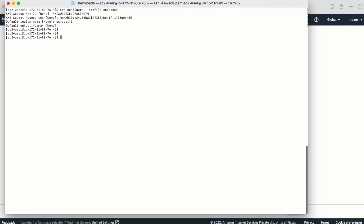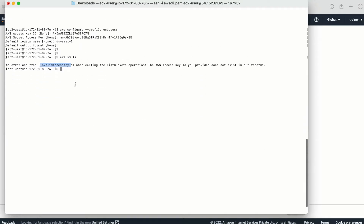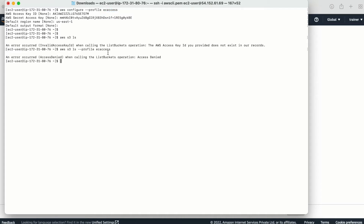Let's run the command 'aws s3 ls' to get details of all the buckets in my AWS account. I'm getting an access key error — 'Invalid access key ID' — because running without specifying a profile uses the default. Now I'll use the --profile option with 'ec2access'. This user only has EC2 access, not S3. I'm getting 'Access Denied', which confirms this user has no access to S3.